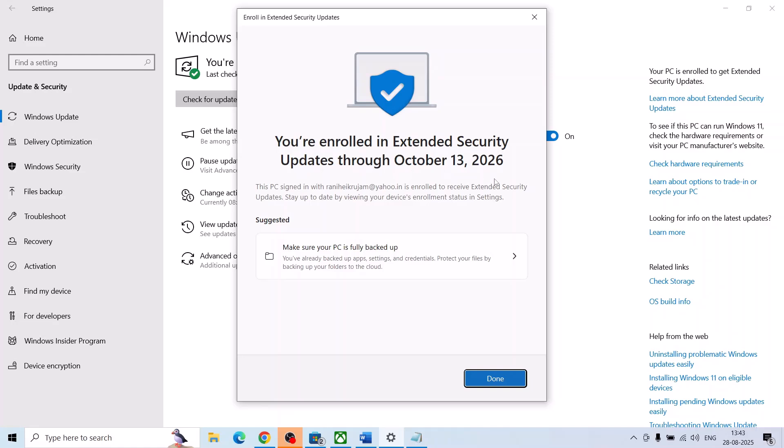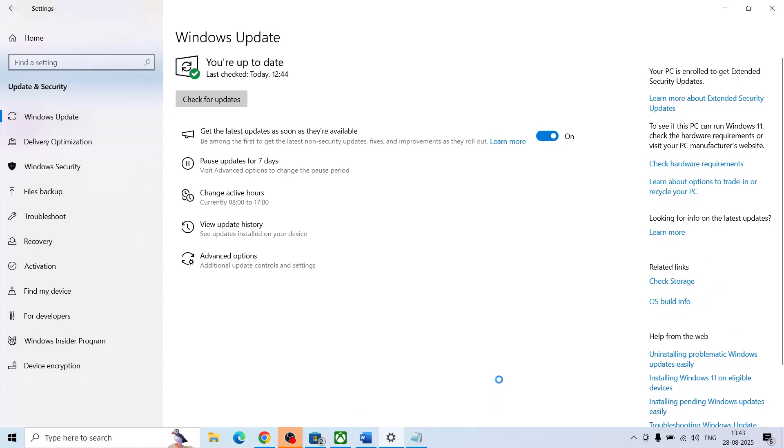And here you can see you are enrolled in extended security updates. Now click on done, and this is how you can enroll. So that'll be all. Thank you so much for your time, and please like this video and subscribe to my channel.